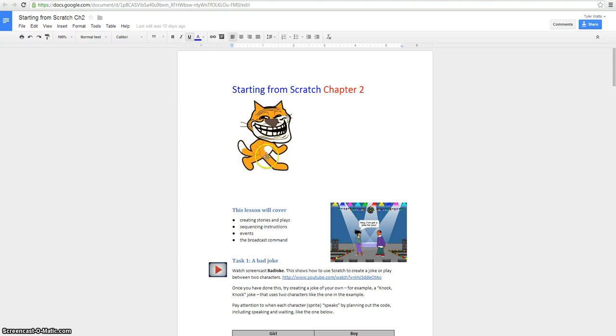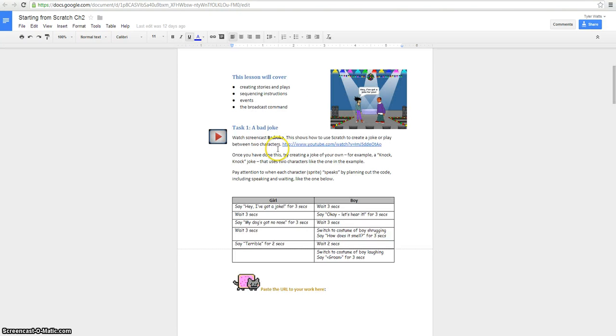This is Starting From Scratch, Chapter 2. You're going to be doing two Scratch videos. One will be a bad joke, so you'll watch the video here.